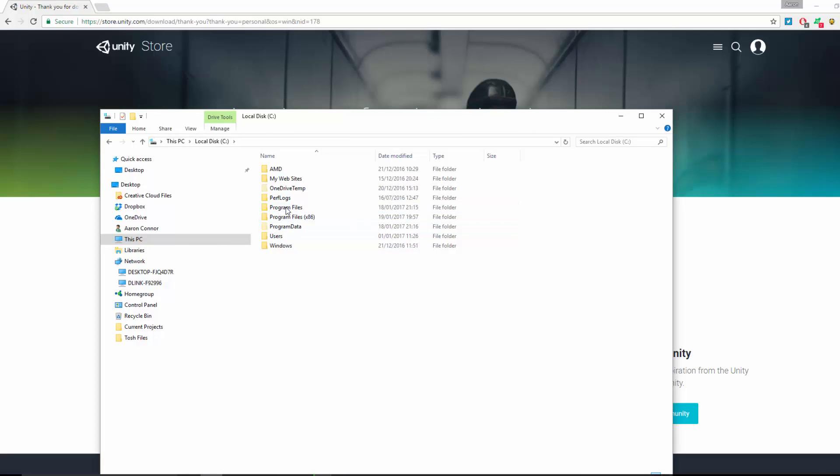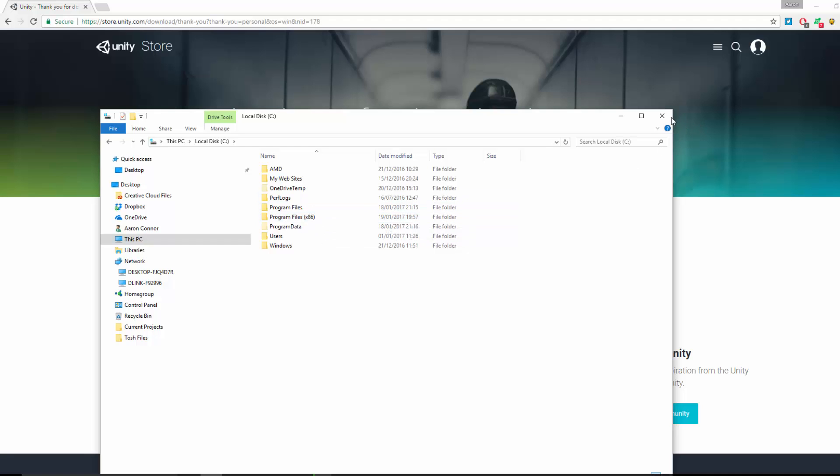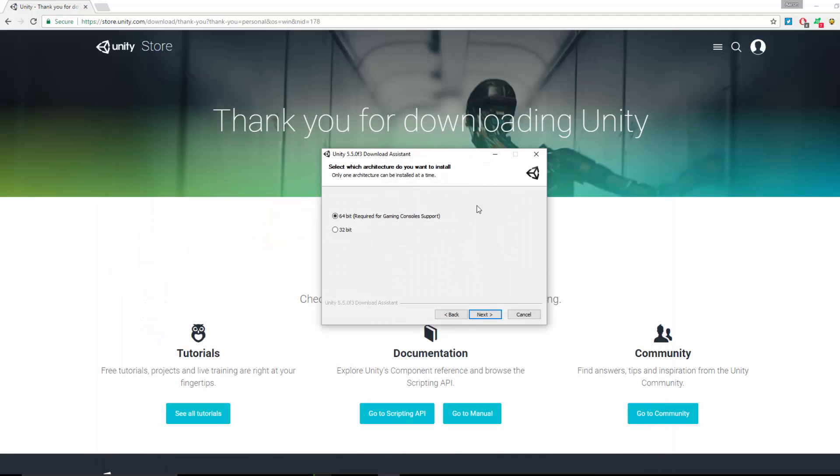If you're running a 32-bit version, you'll just see Program Files. But if you're running 64-bit, you'll see Program Files and a Program Files x86 folder. So if you can see the x86 folder, you are most likely running a 64-bit version of Windows.